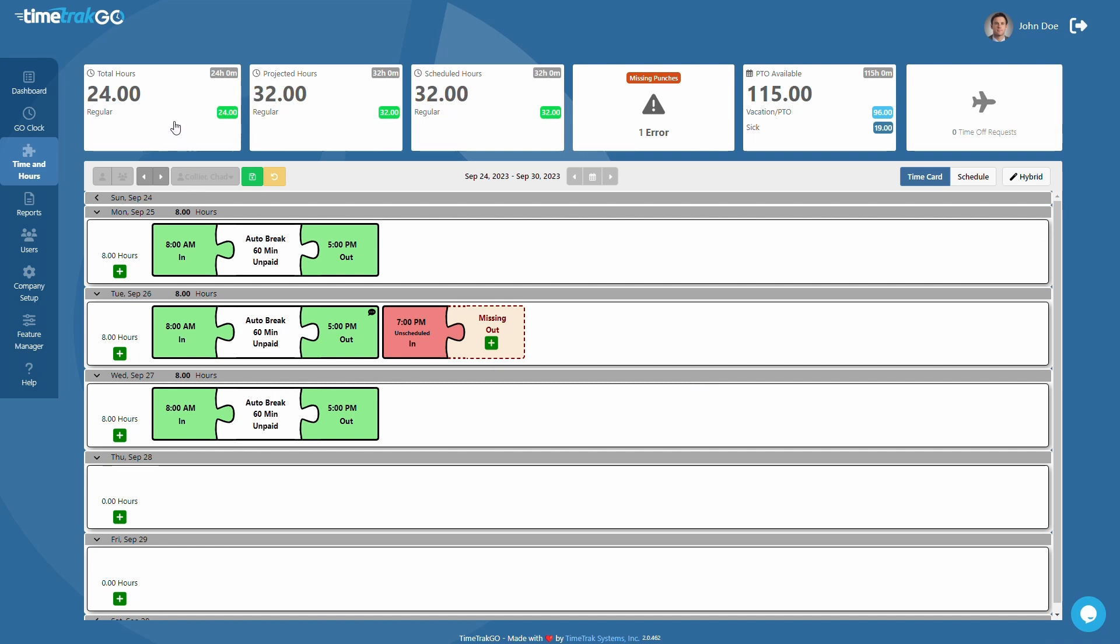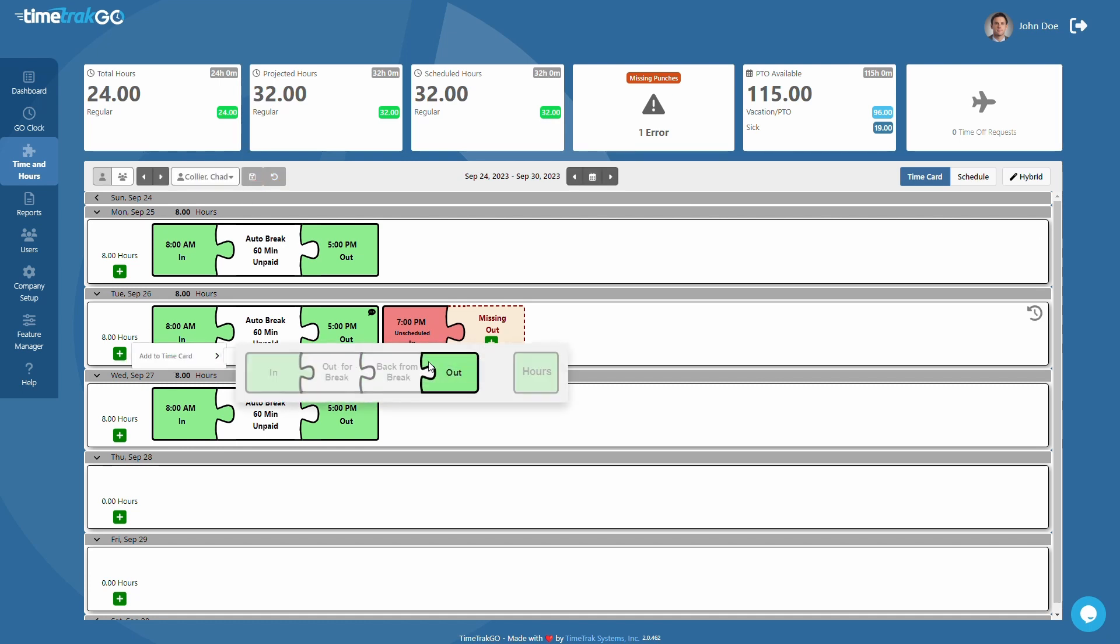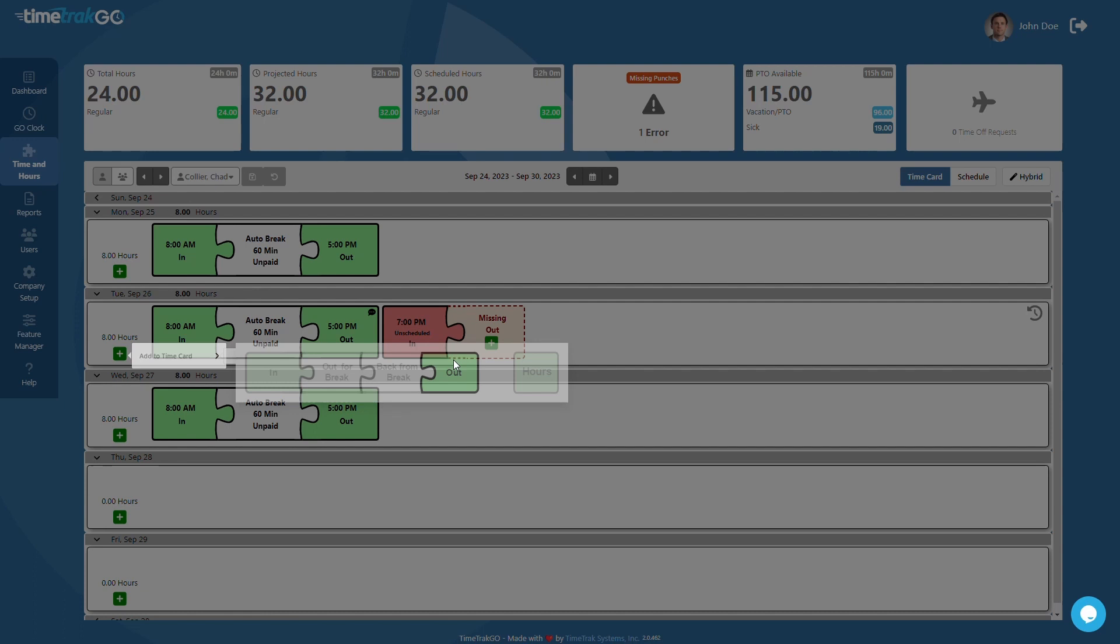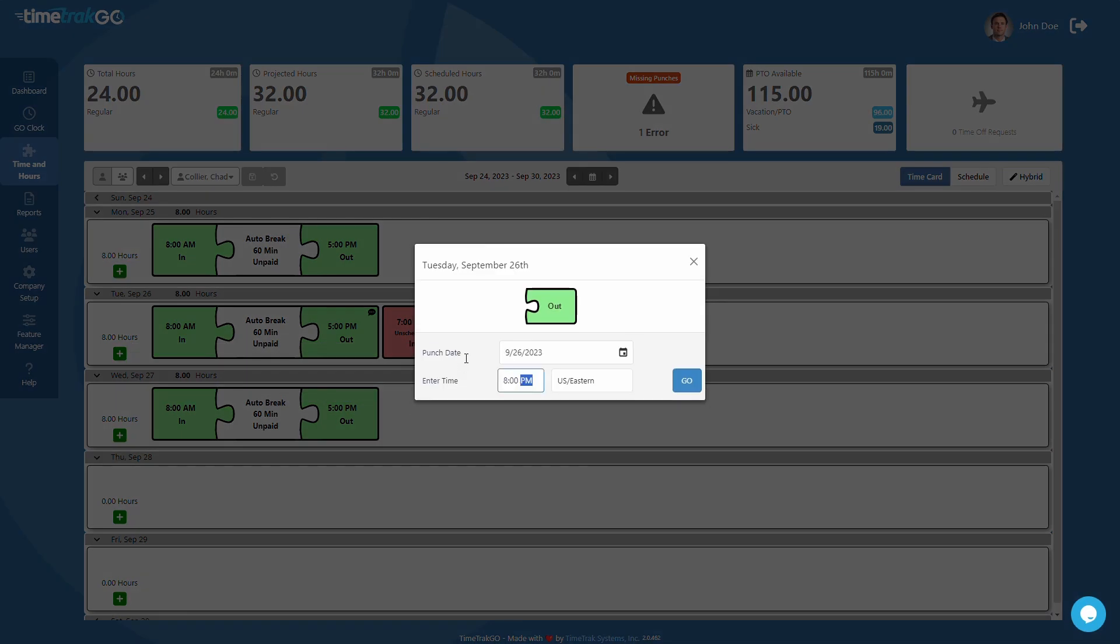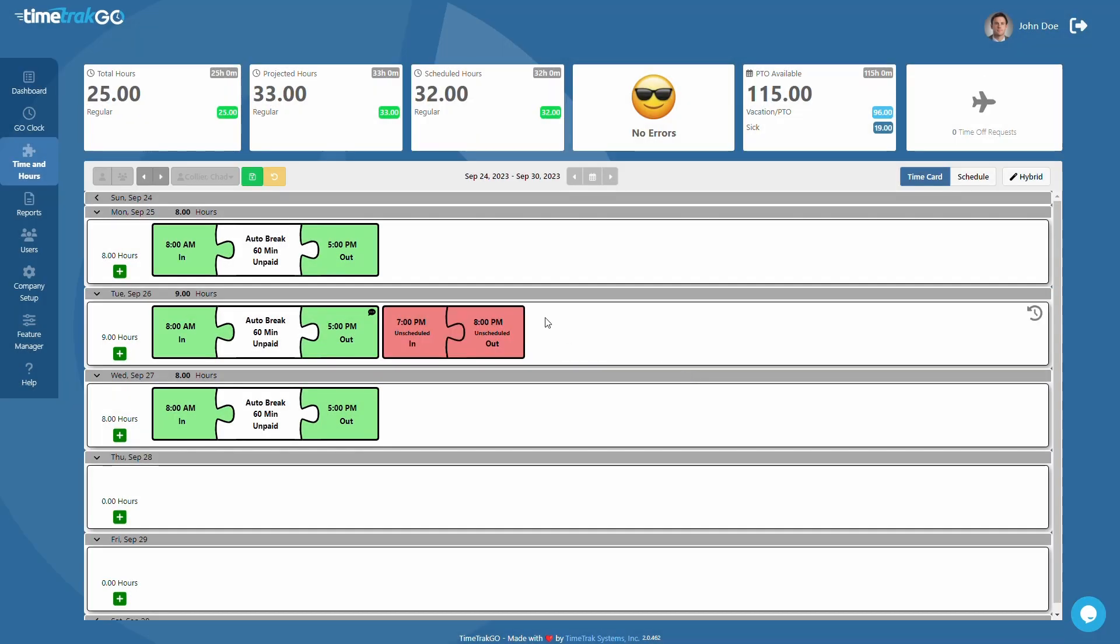You can verify the hours above and if everything looks good, be sure to press the Save button to lock in your changes. I should mention that you can make multiple edits before needing to save.